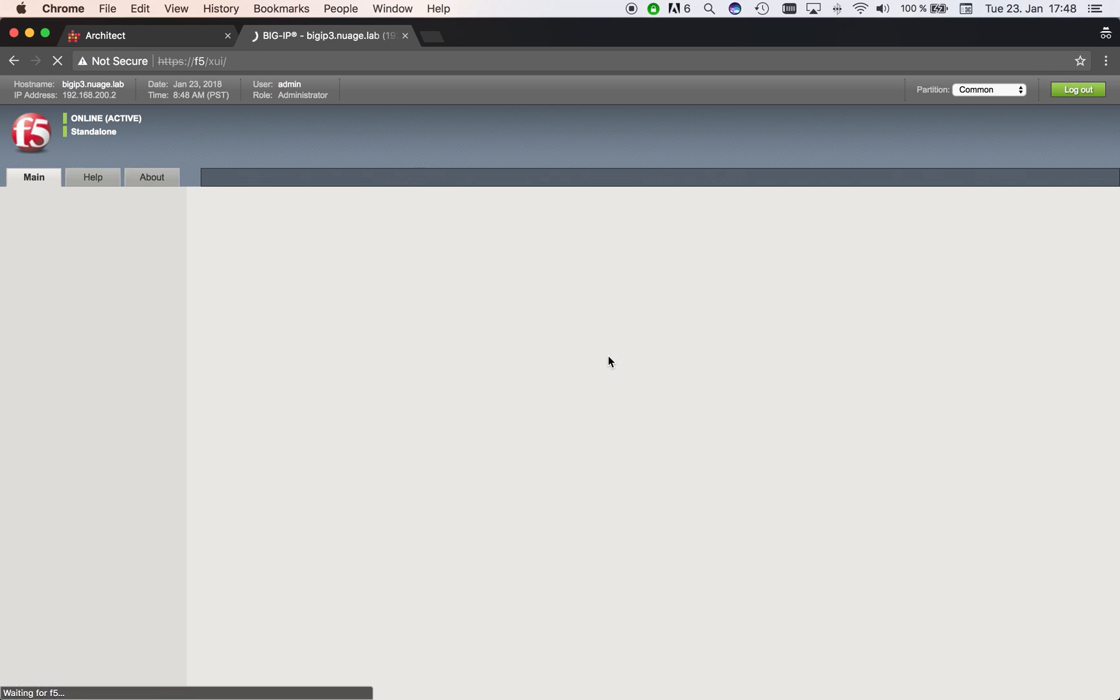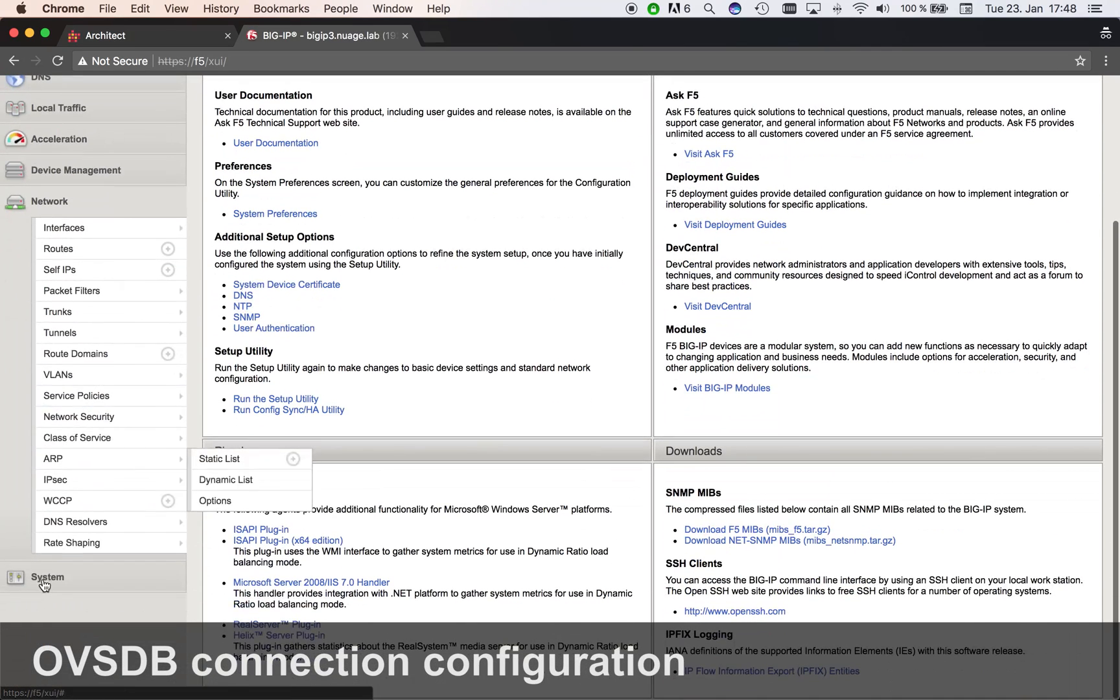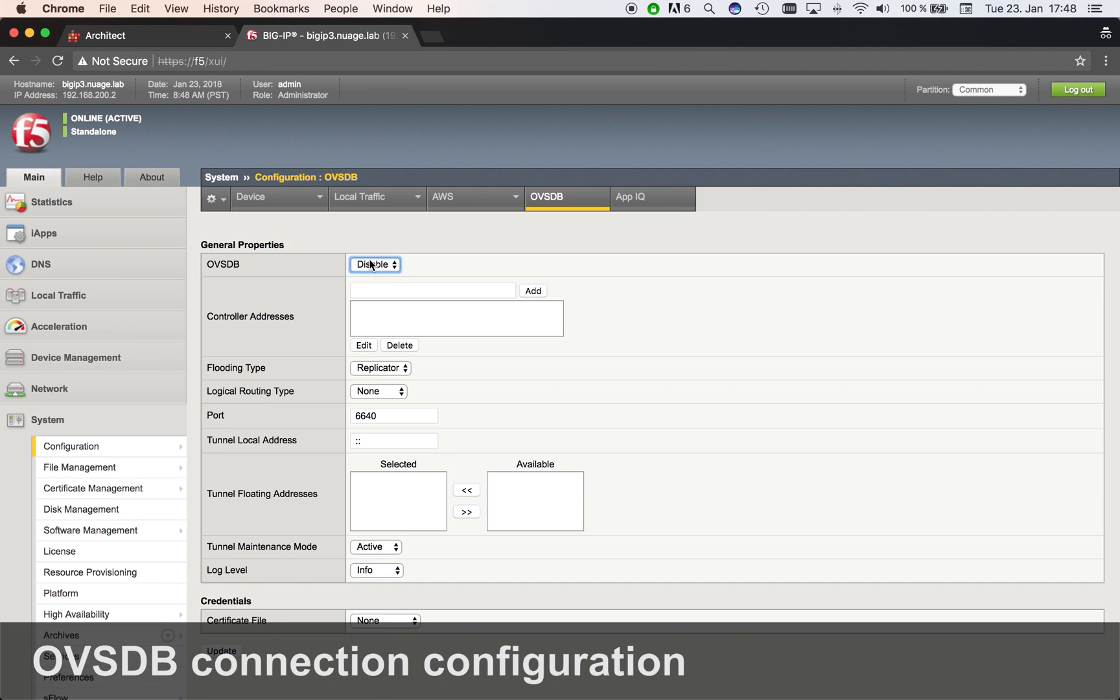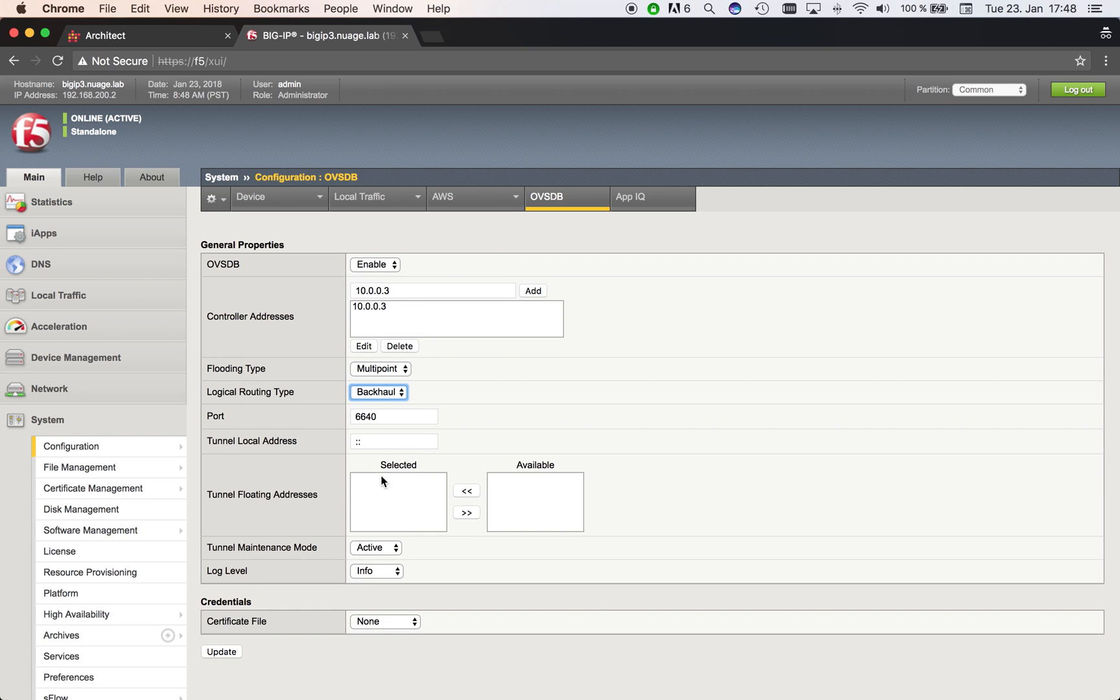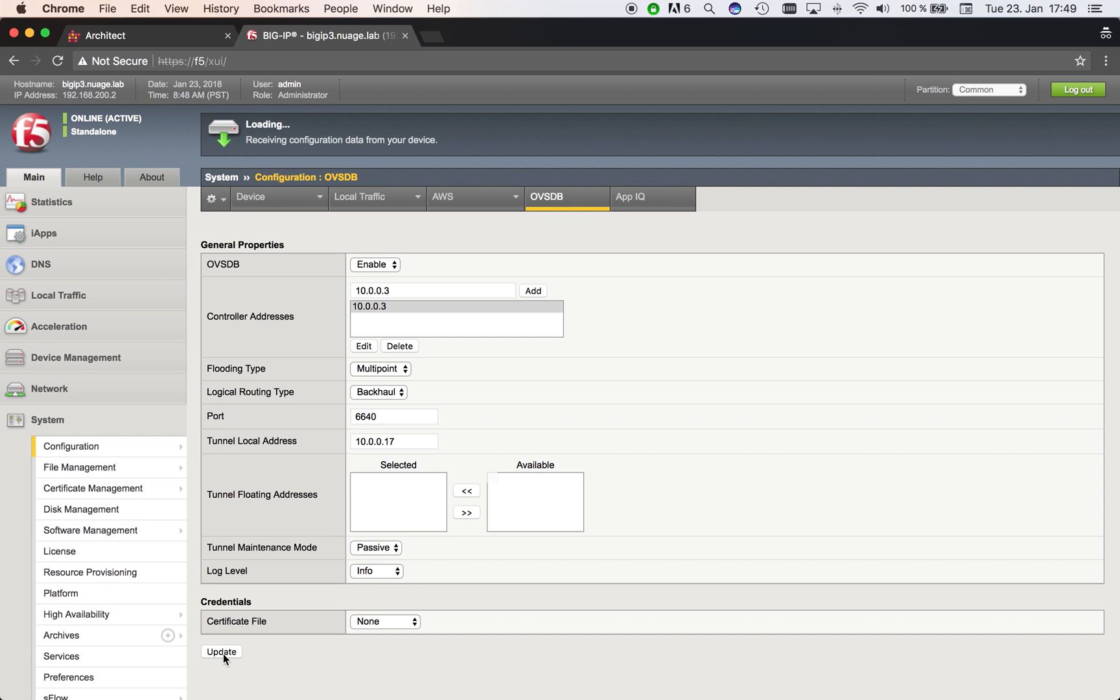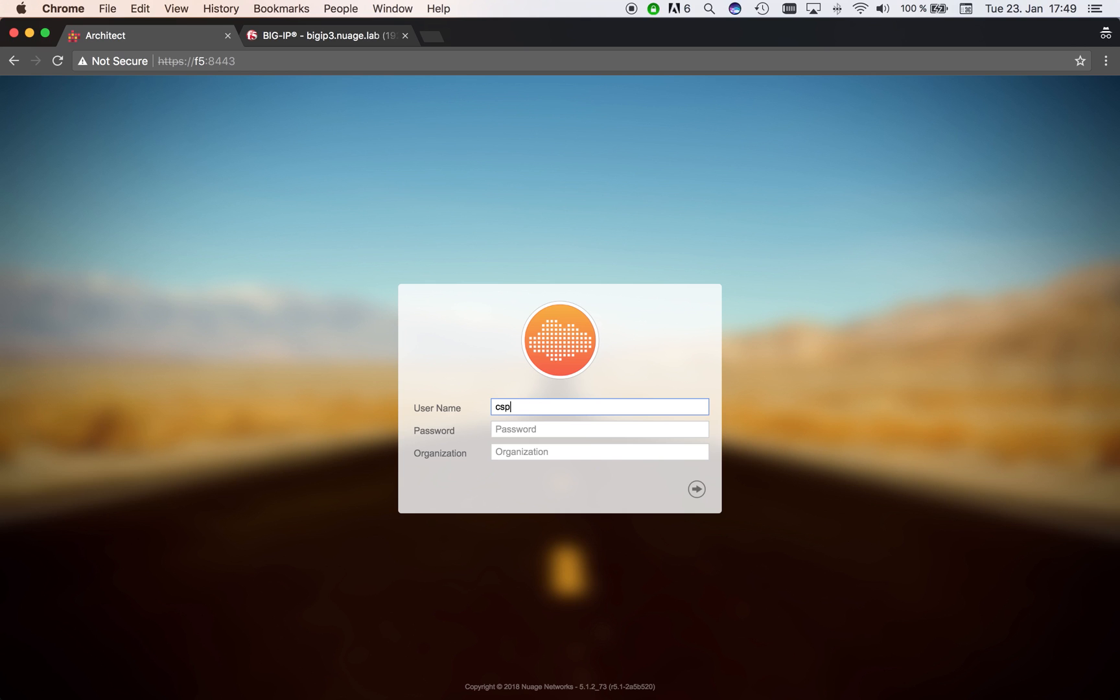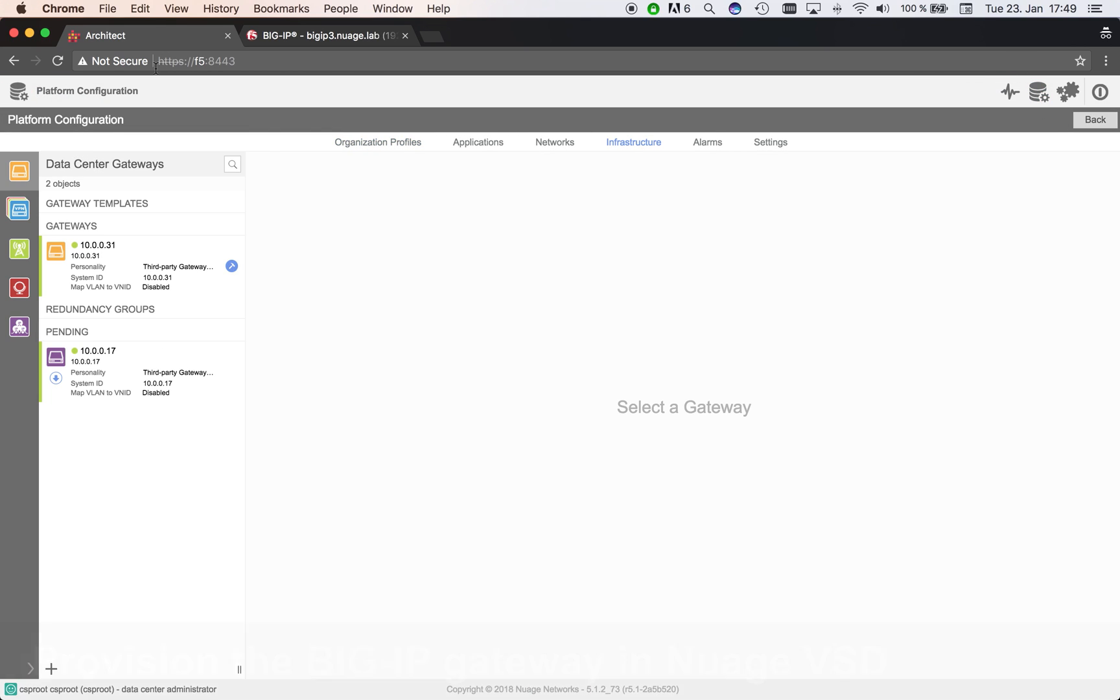Once the initial configuration has been completed, log into the appliance and configure the OVSDB connection. This will enable the BIG-IP to establish an OVSDB communications channel with the VSC and start exchanging reachability information. Now the BIG-IP will be seen by the VSD as a hardware VTEP.